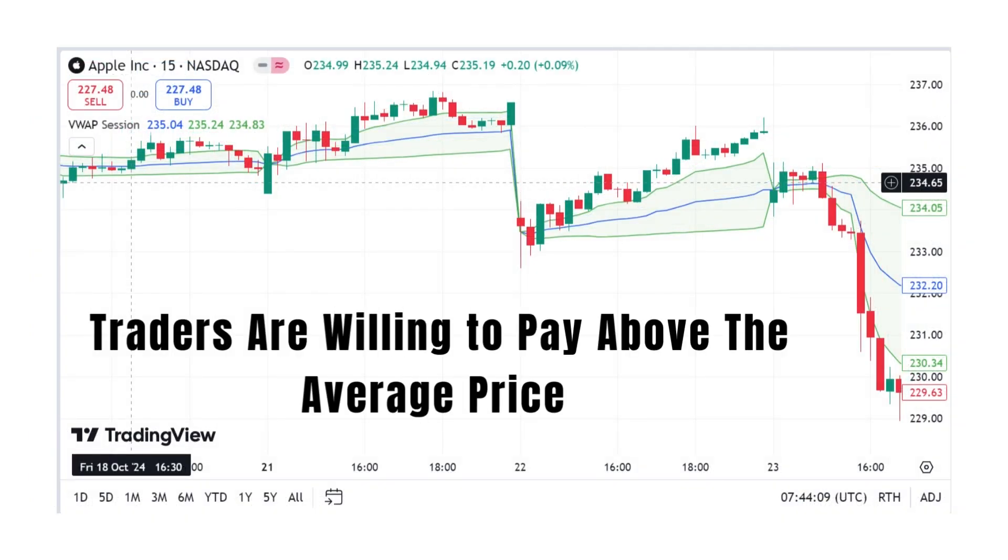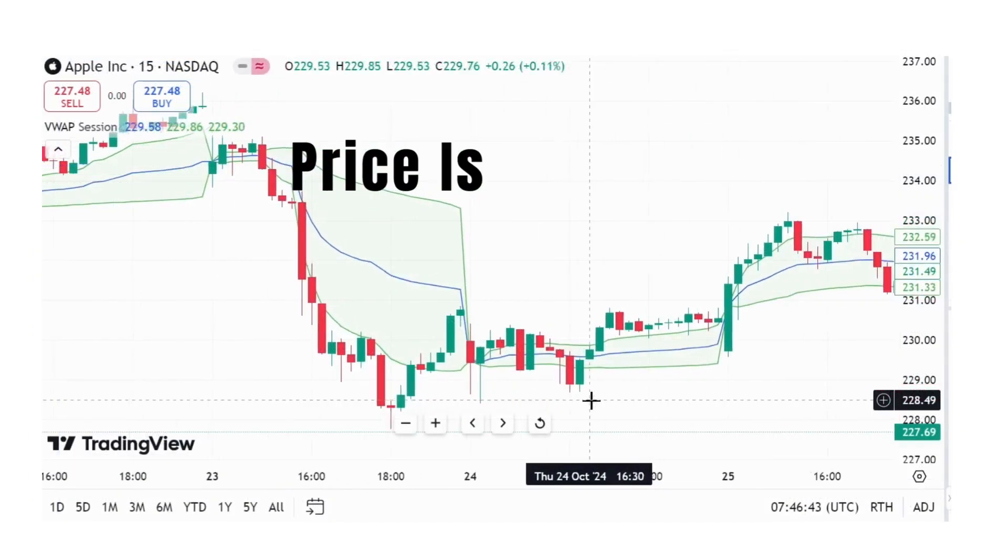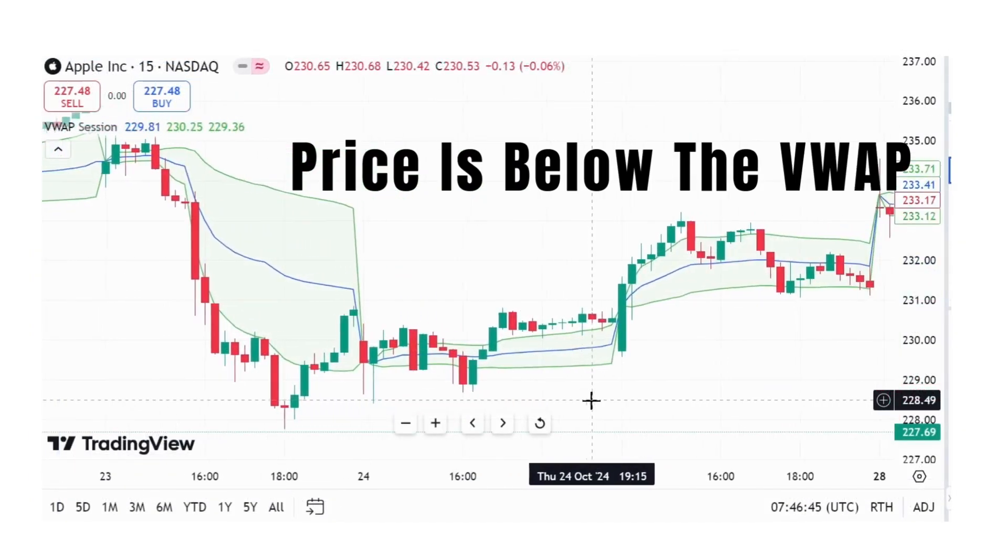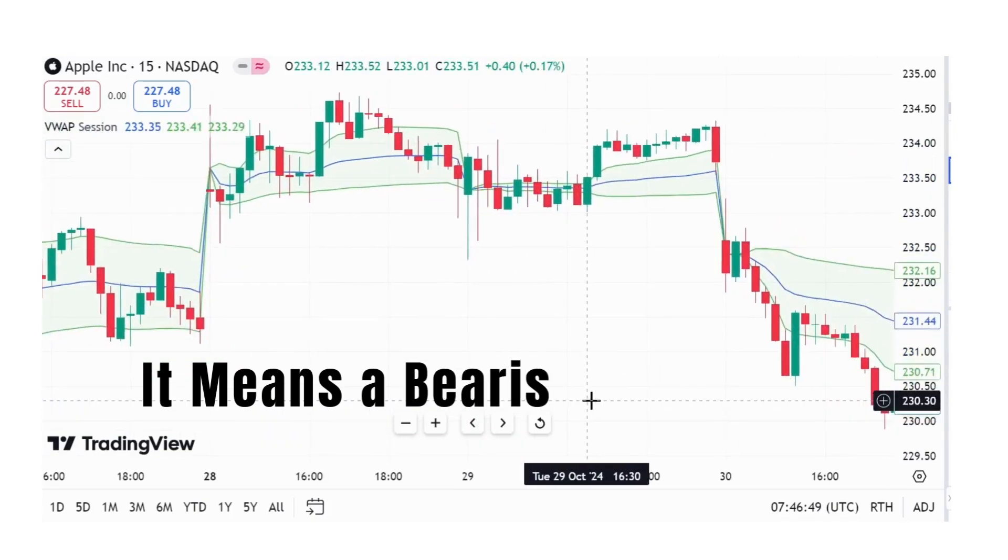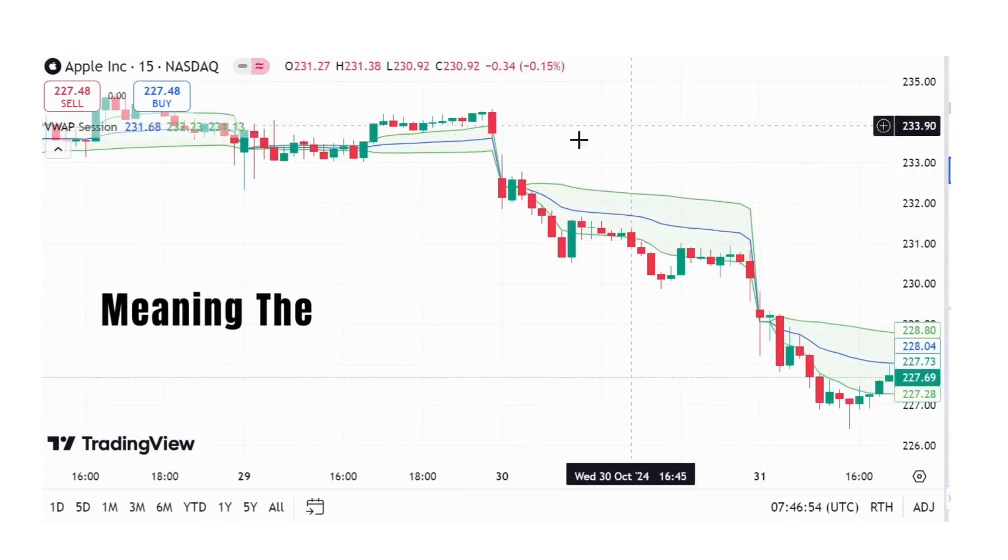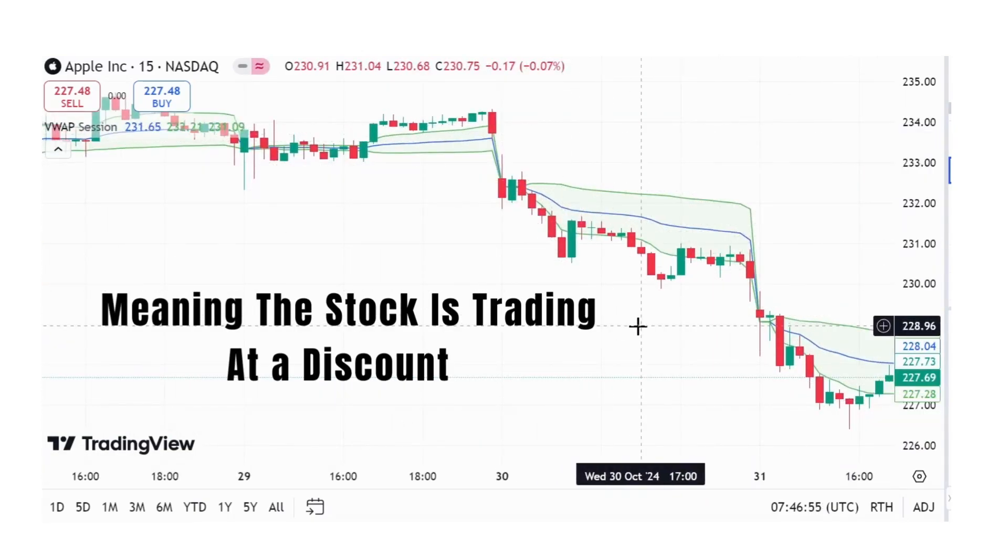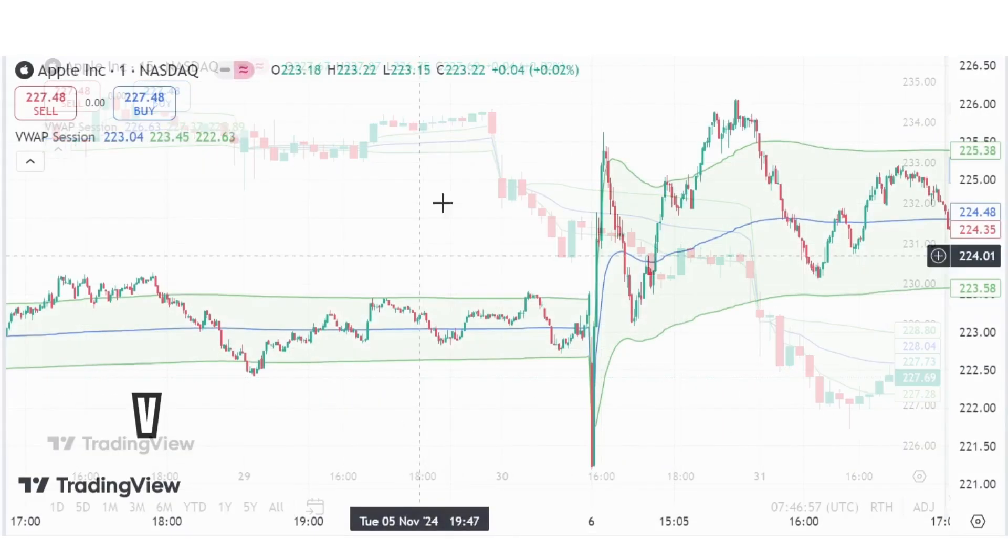On the other hand, when the price is below the VWAP, it means bearish, meaning the stock is trading at a discount and traders might be selling.